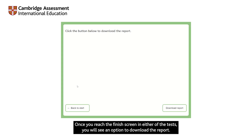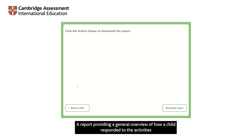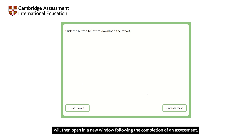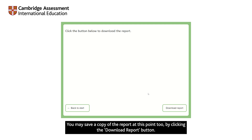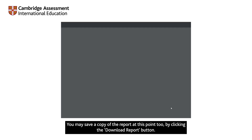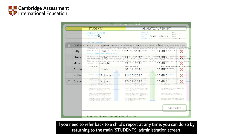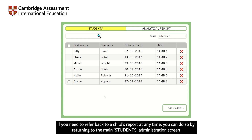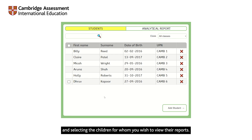Once you reach the finish screen in either of the tests, you will see an option to download the report. A report providing a general overview of how a child responded to the activities will then open in a new window following the completion of an assessment. You may save a copy of the report at this point by clicking the Download Report button. If you need to refer back to a child's report at any time, you can do so by returning to the main students administration screen and selecting the children for whom you wish to view their reports.